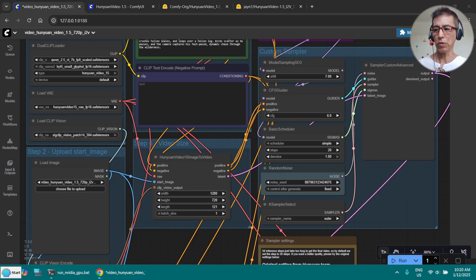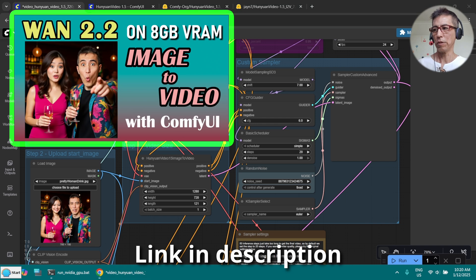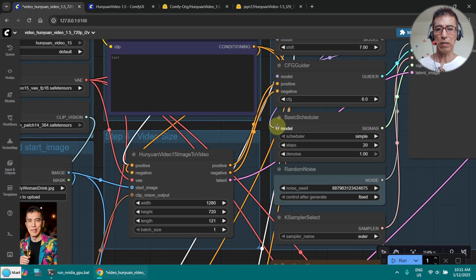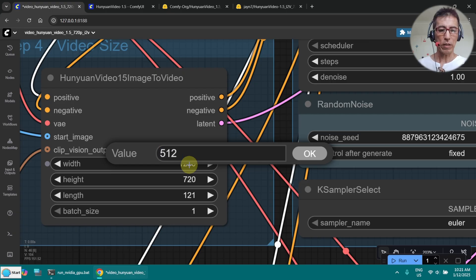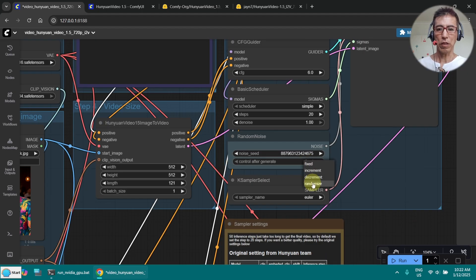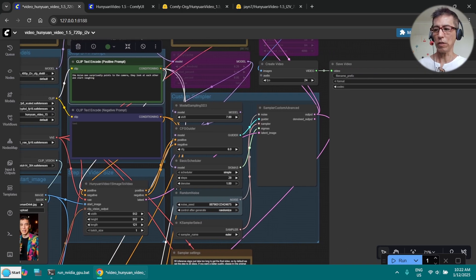I just want to show you a comparison to Wan 2.2 image-to-video, so I am going to use the same image I used before. The prompt is very simple: the man is surprised by someone and points to the camera, and they start laughing. I just want to make sure it matches my older generation so we can compare. It's 512 by 512, and I'll use a random seed.